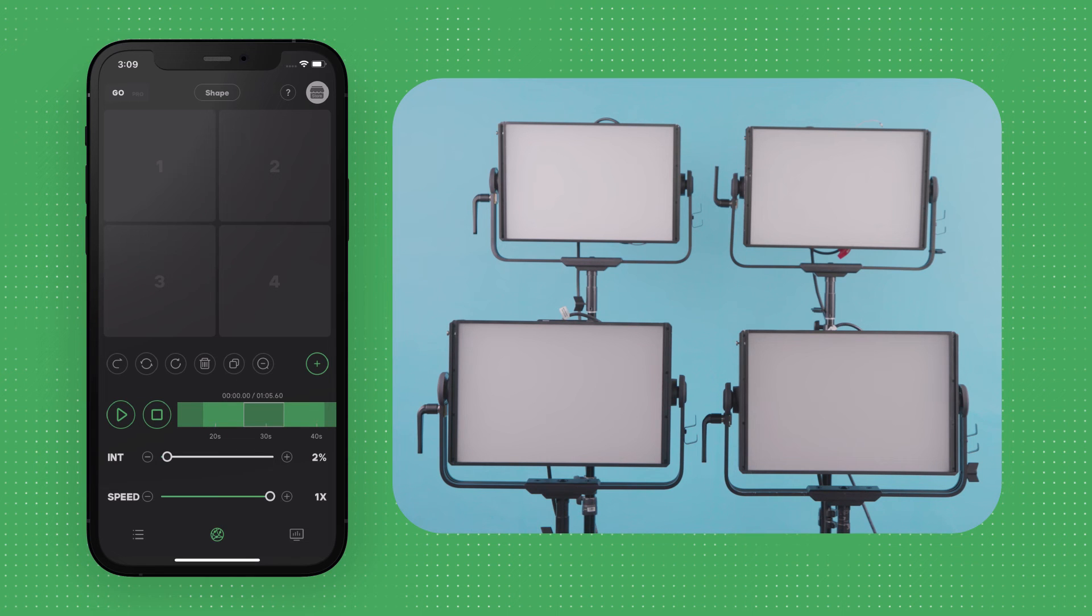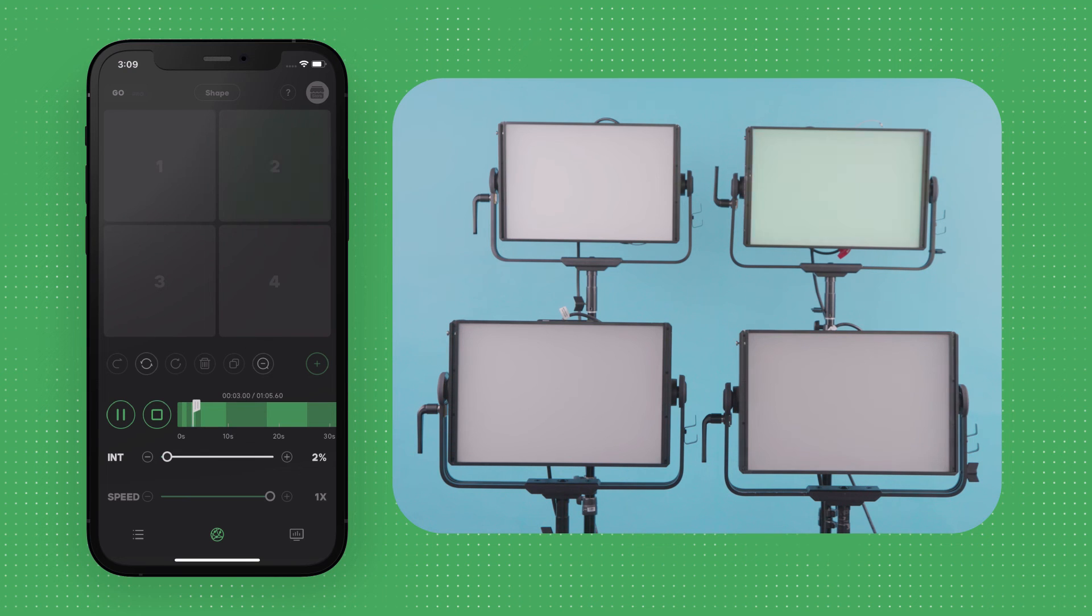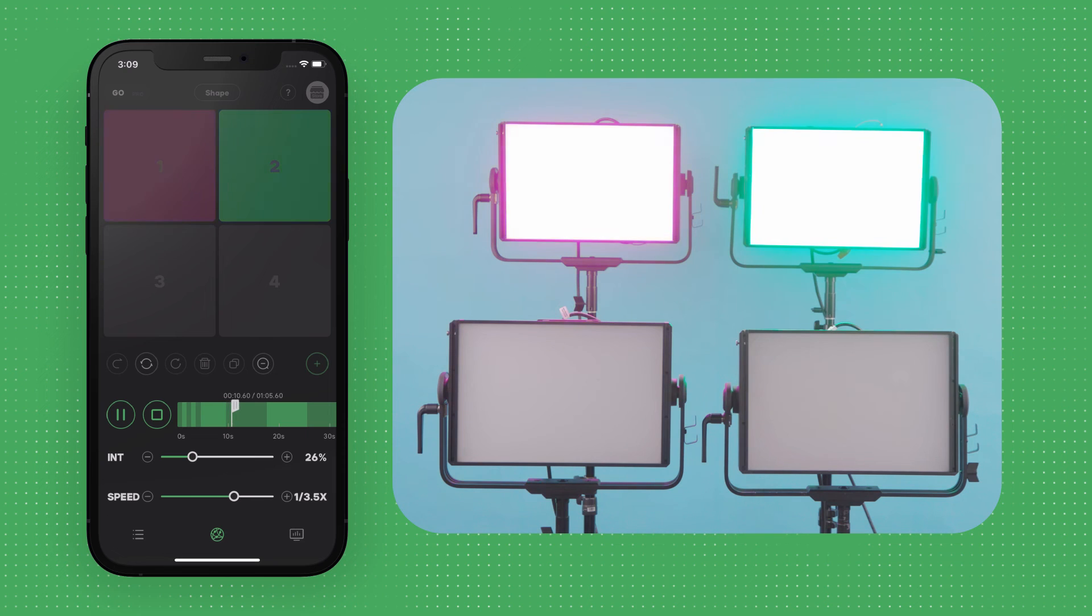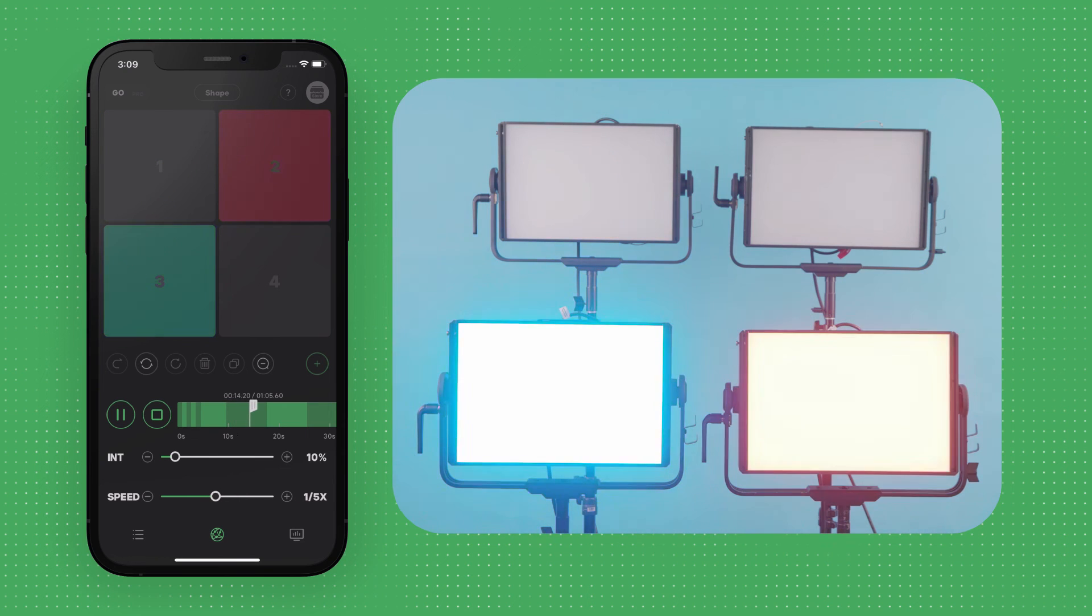After confirming your effect clips, tap the Play button to trigger your lighting sequence. You can also adjust the master intensity and the playback speed of the sequence within the timeline interface.